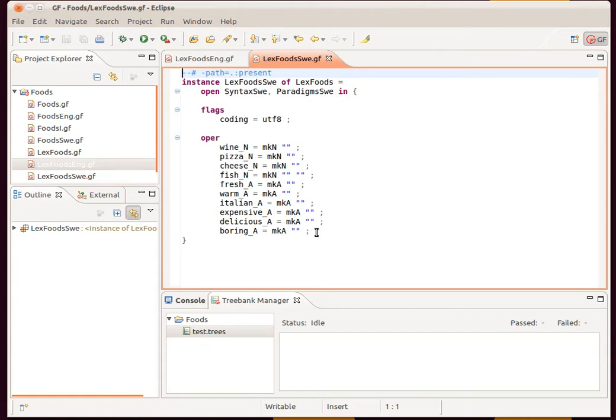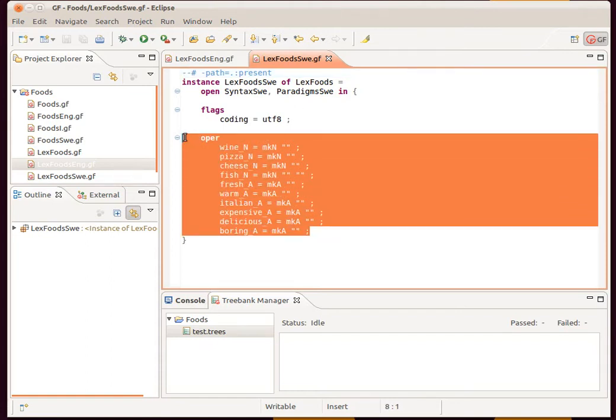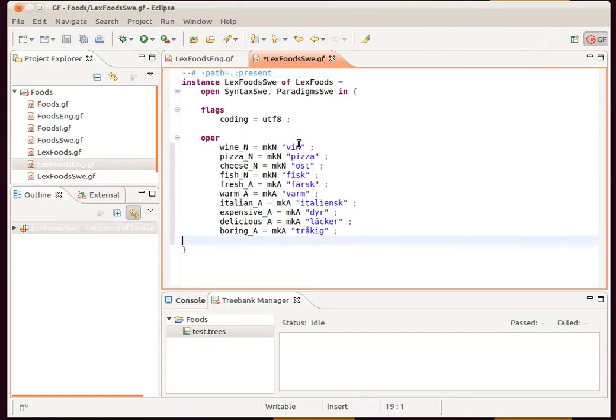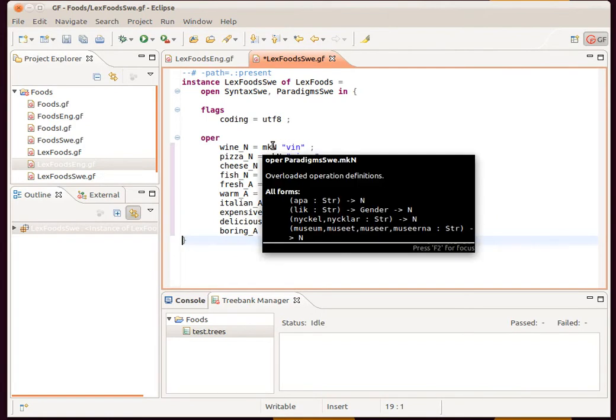Now I want to just enter the correct strings. I have those saved on the clipboard, so there they are. In each case we're using the simplest form of the make noun or make adjective smart paradigm.